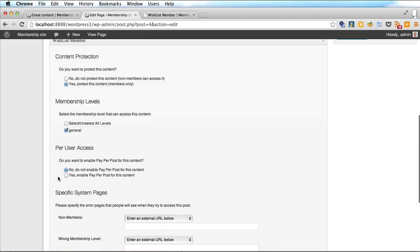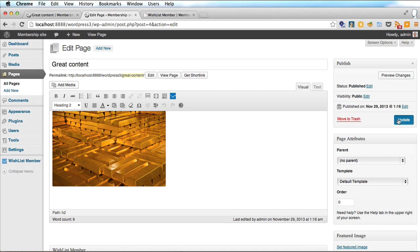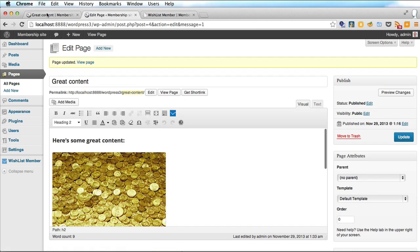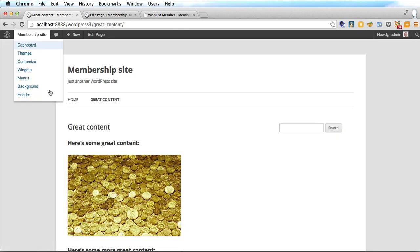Also here you can enable pay per post and I'll show you how to set that up in another video. But at the moment we're just creating a standard membership site. So we'll update that page and go back to the site.